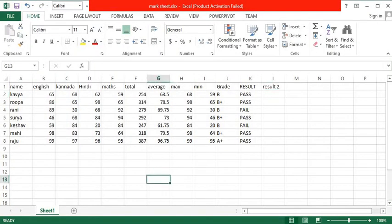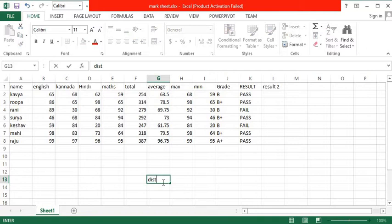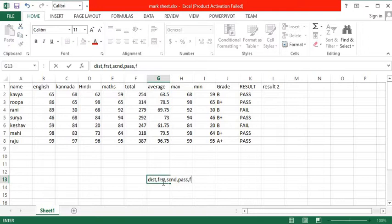Here, let us learn the formula for grade. Grade stands for seeing the result in the form of distinction, first class, second class, pass, or fail.